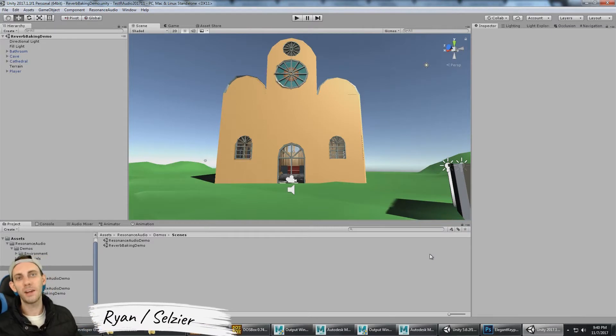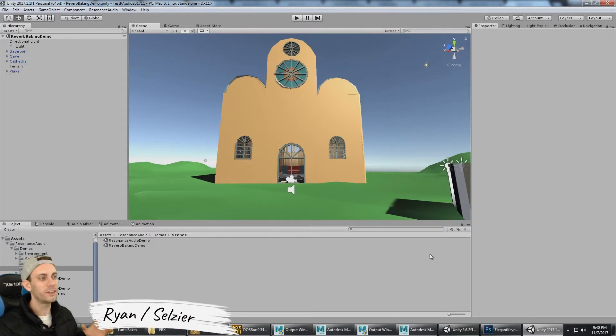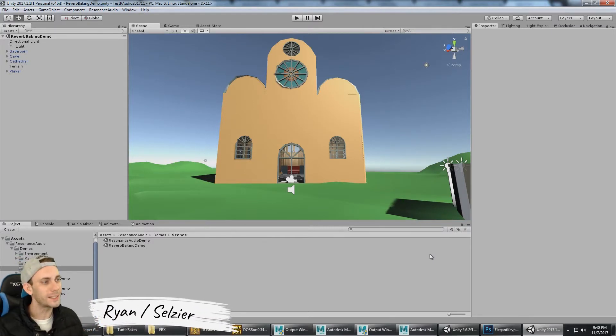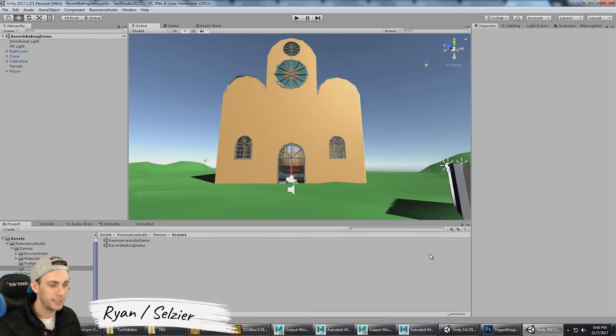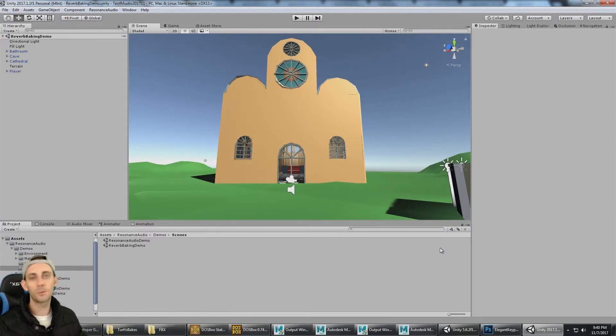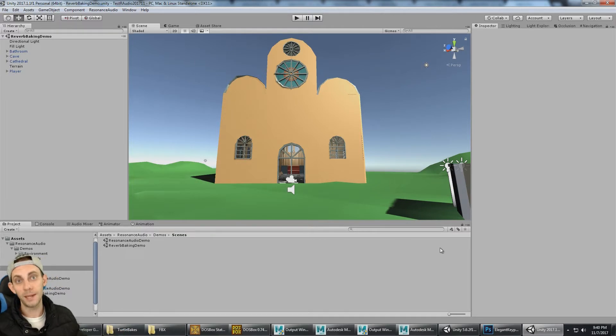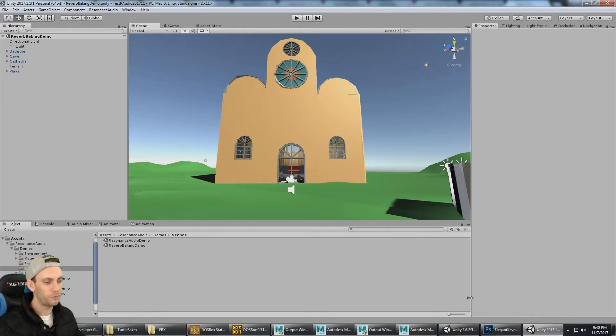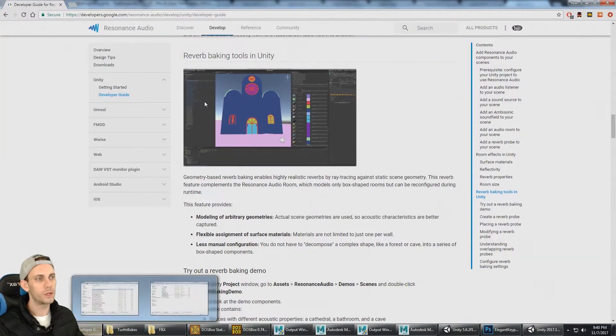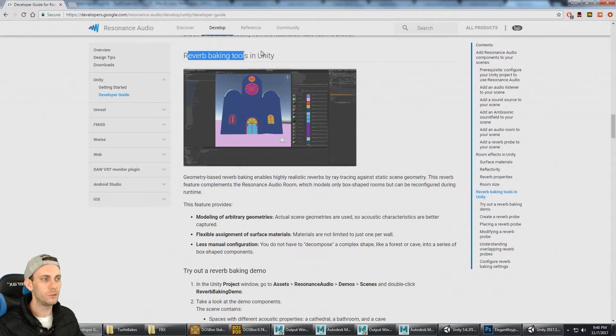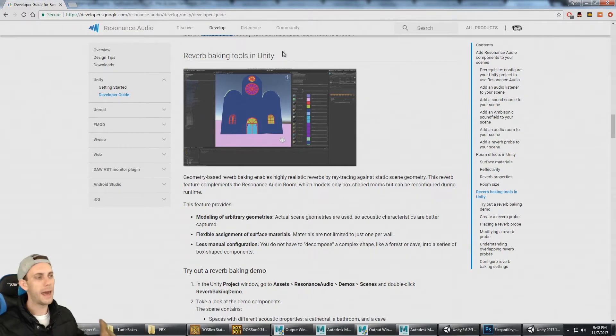This is the second video where we're looking at the Google Resonance Audio SDK. In the first part we went over the basics, and in this part we're going to look at the reverb baking tools in Unity and how to bake the reverb in.